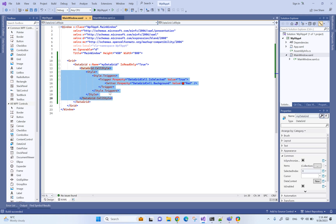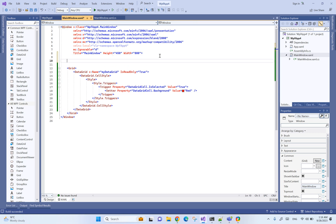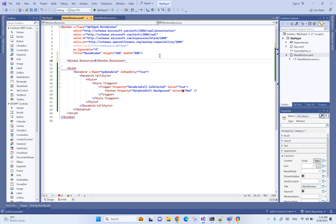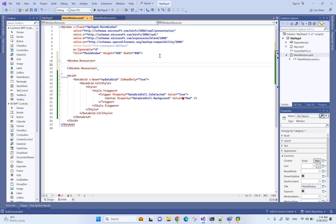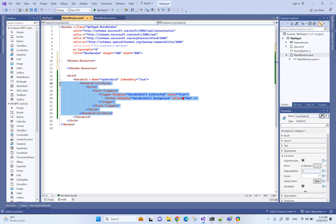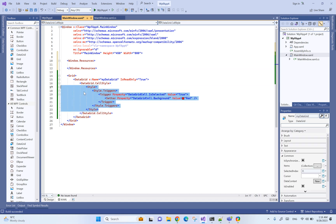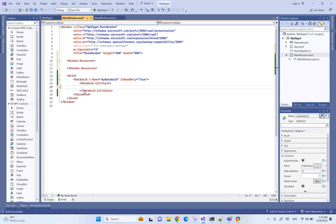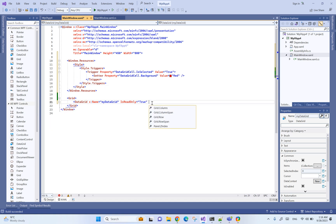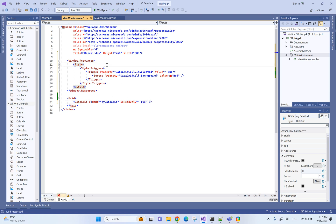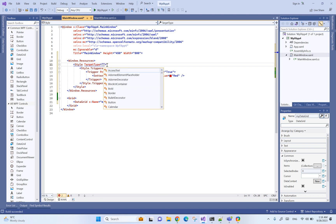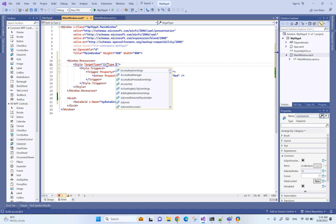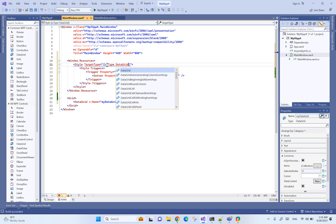You might also want to not set the style directly in data grid but rather create a resource for that. So basically we can have resources and move everything there. We can remove everything here and we need to have target type data grid cell.